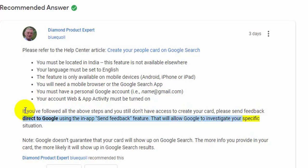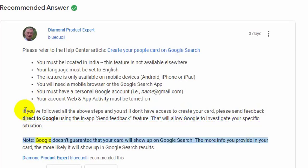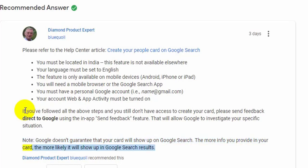Sending feedback will allow Google to investigate your specific situation. Note that Google doesn't guarantee that your card will show up on Google Search. The more information you provide in your card, the more likely it will show up in Google Search results.